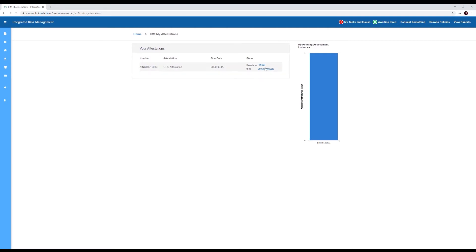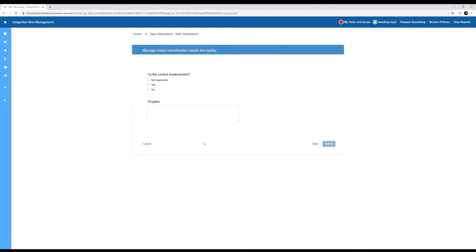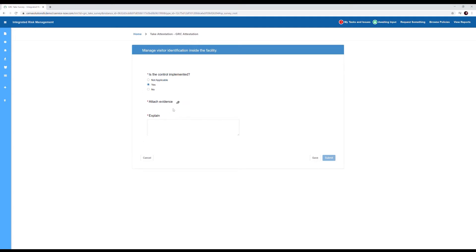She clicks take attestation, she clicks get started, and she's presented with the manage visitor identification inside the facility. She clicks yes, the control is implemented. She attaches evidence.